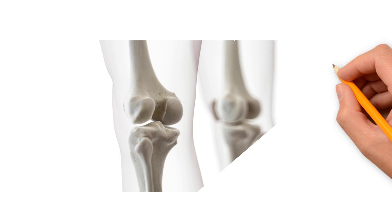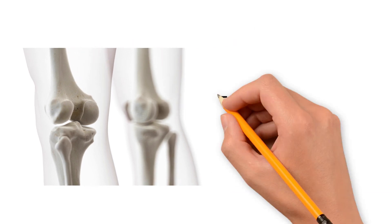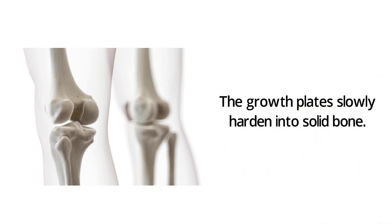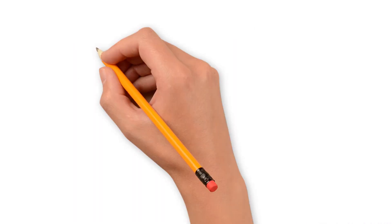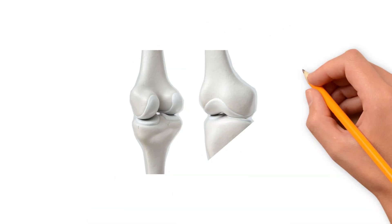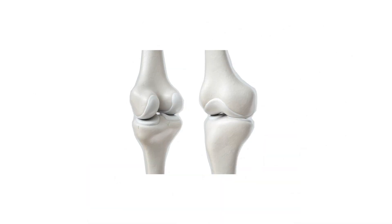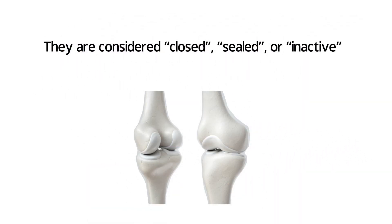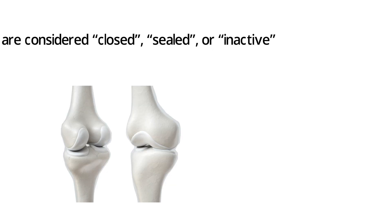As children and teenagers grow, the growth plates slowly harden into solid bone. Once your growth plates completely turn into solid bone, they are considered closed, sealed, or inactive.